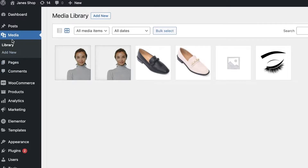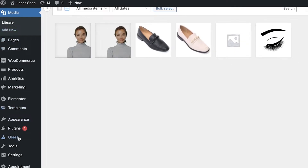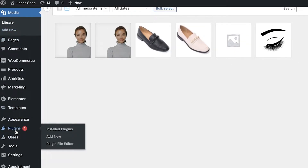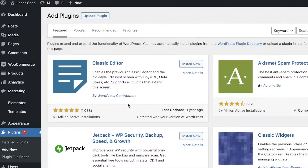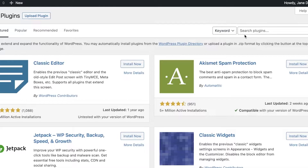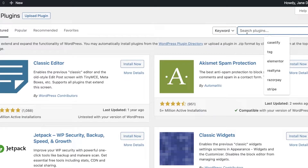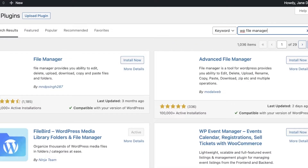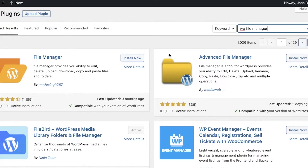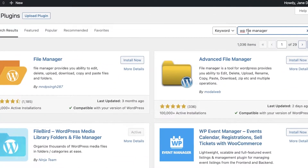To get started, go into your plugins — we're going to be using a plugin for this entire process. Go into Plugins and click on Add New. Once you've clicked on Add New, search for WP File Manager. You can see there are multiple different plugins available, and we specifically want the WP File Manager.